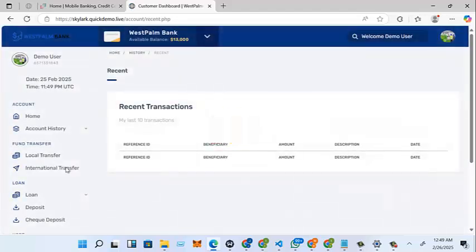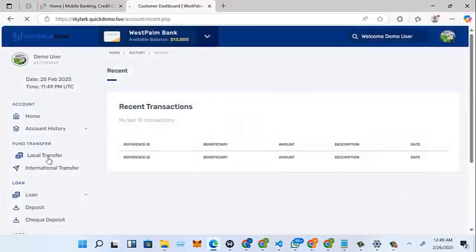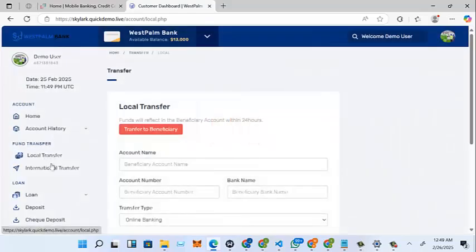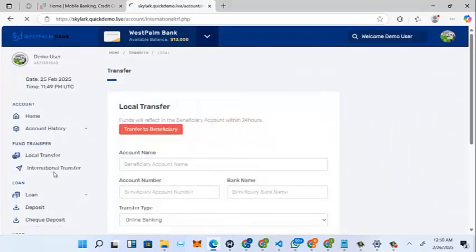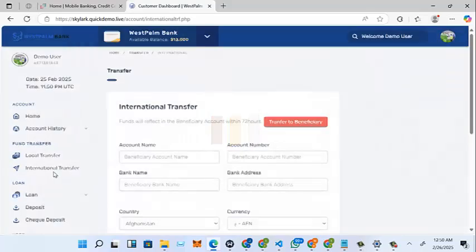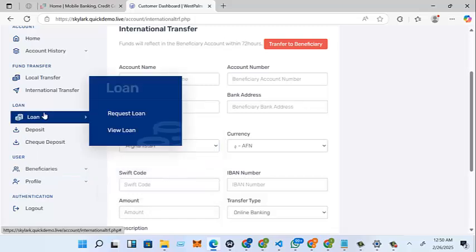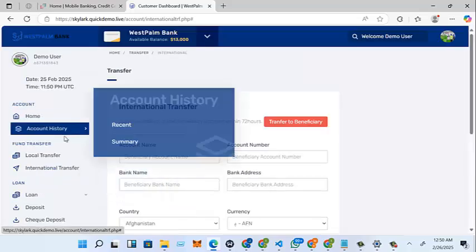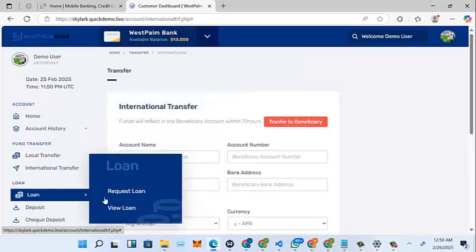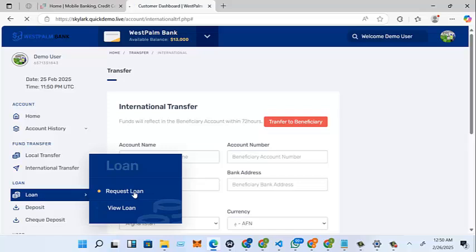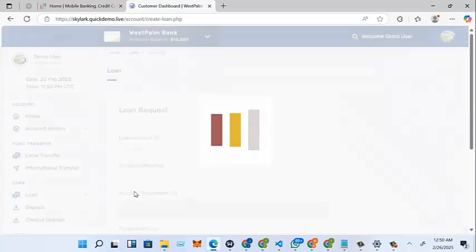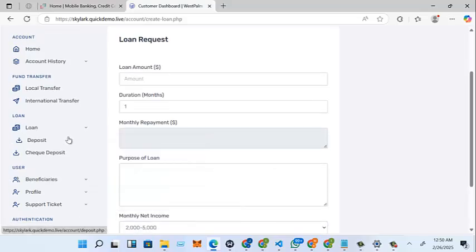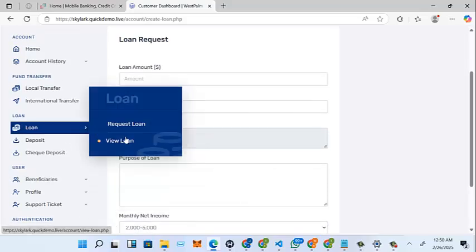Account history, look at local transfer, international transfer. There's the loan part where you can request for loans.